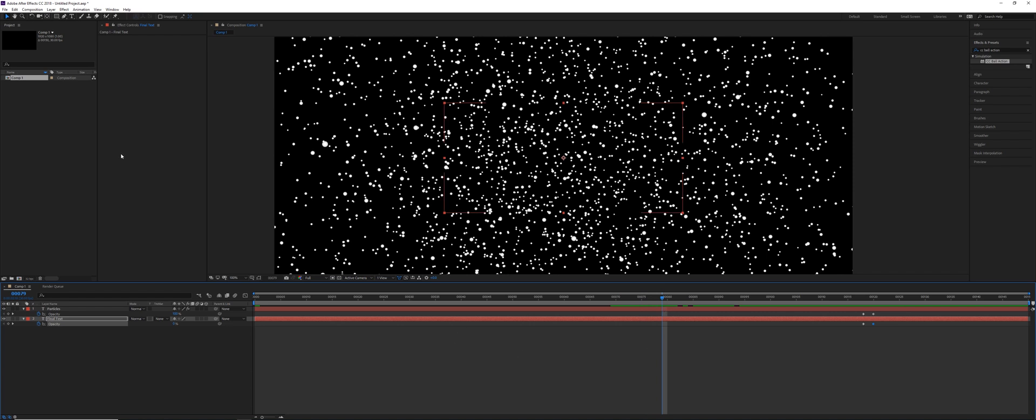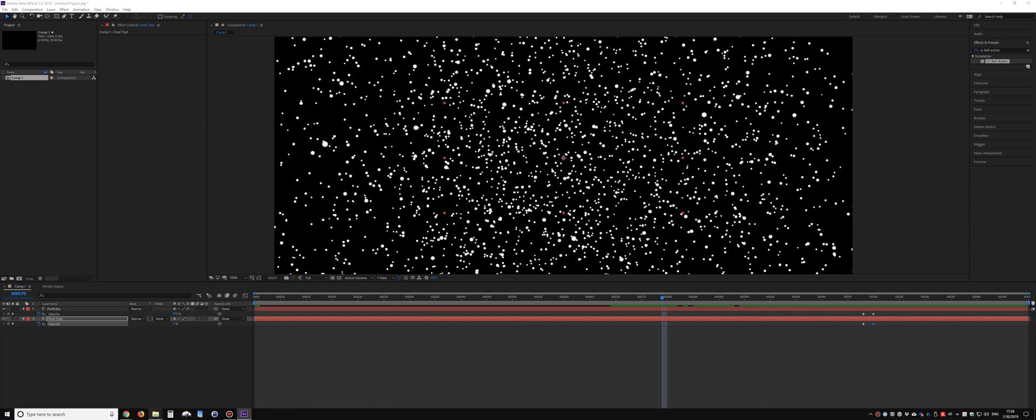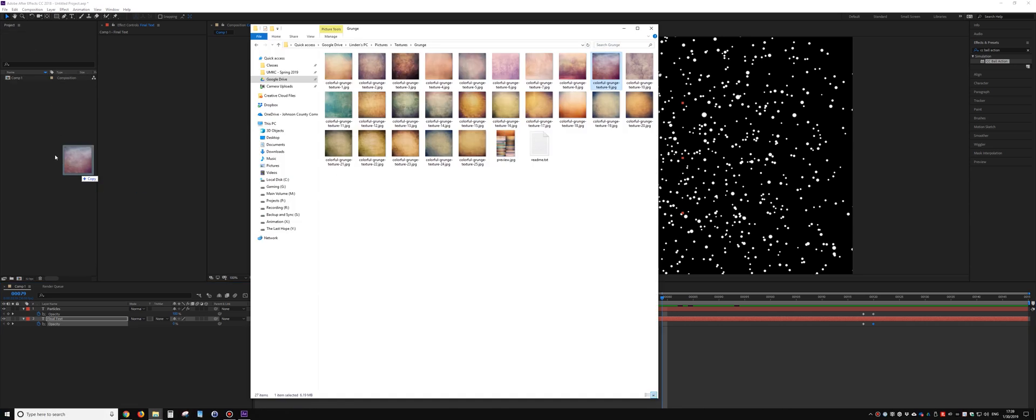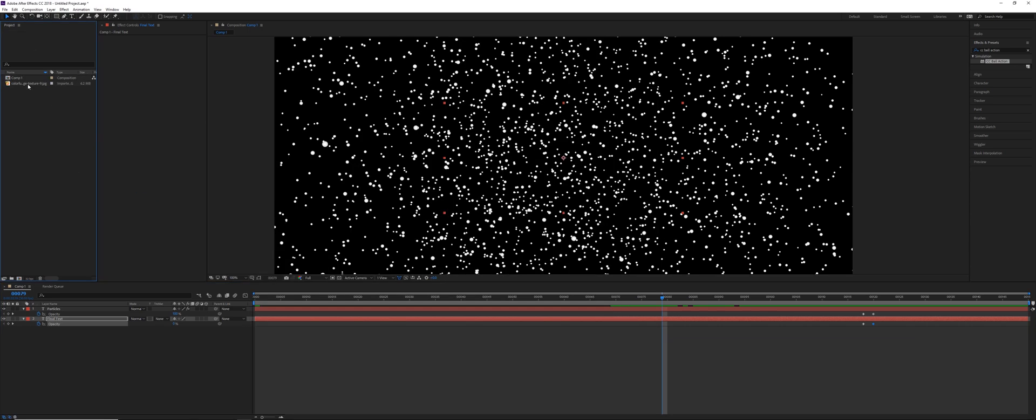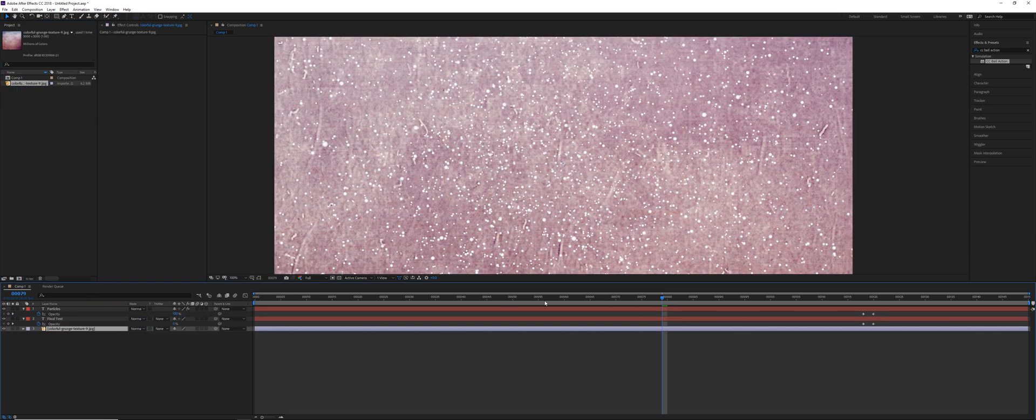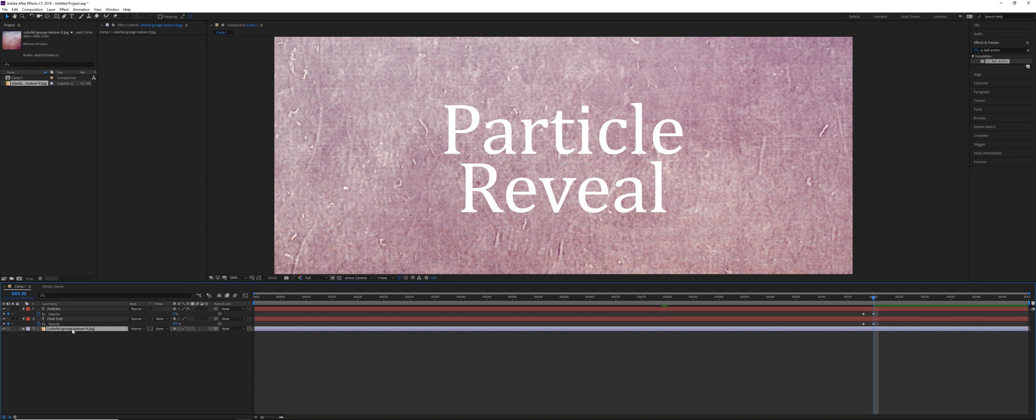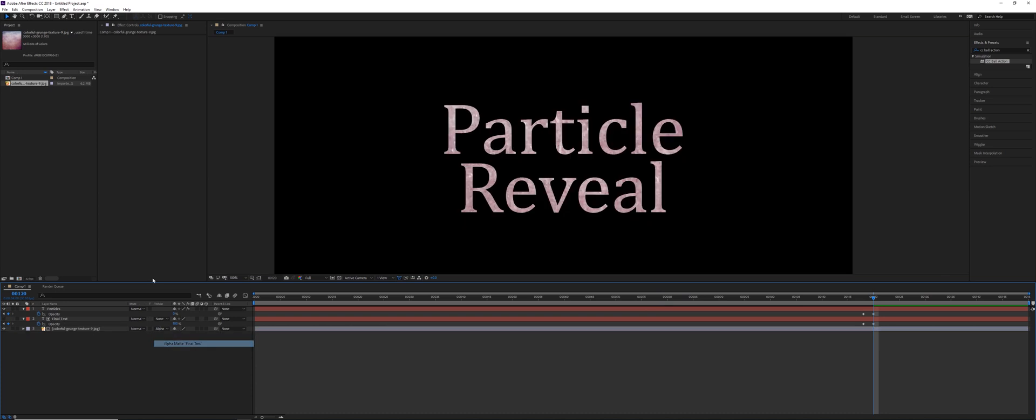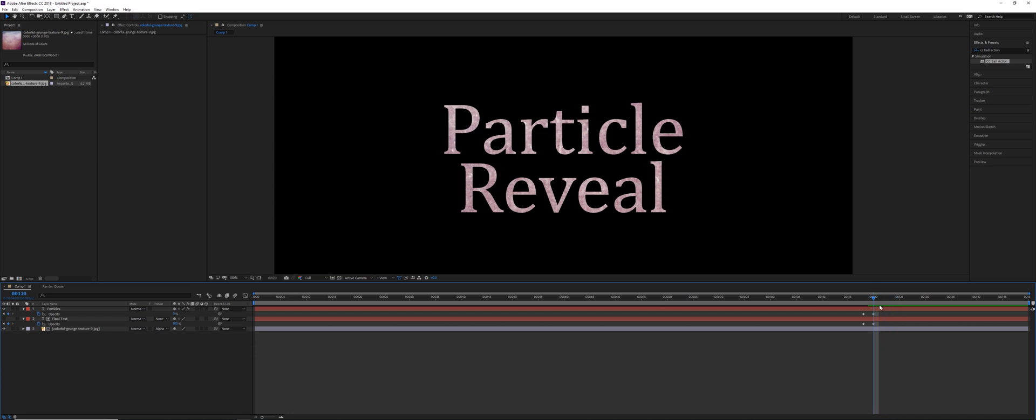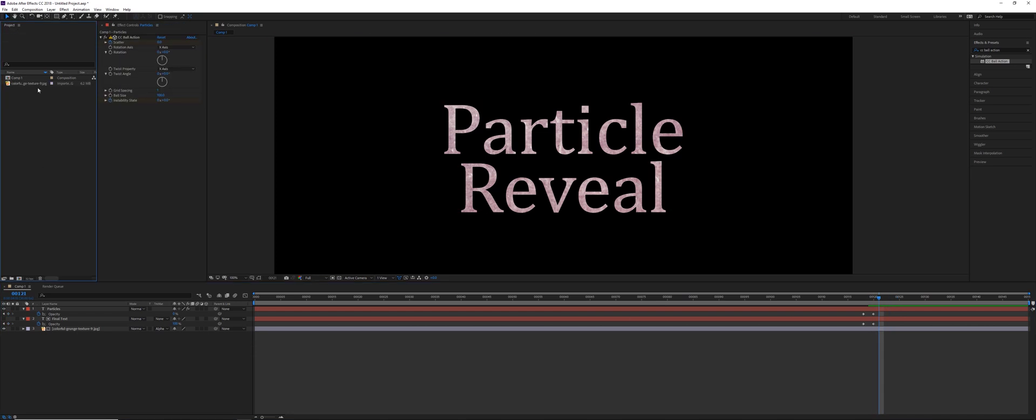So if I want to use that, let me load in the texture first. So I have a texture here, if I drag this down. At the very end, I can use this grunge texture, and I can set the alpha matte to that final text layer. And that's what we'd imagine it working as. But unfortunately, we can't do the same thing for the particles layer.